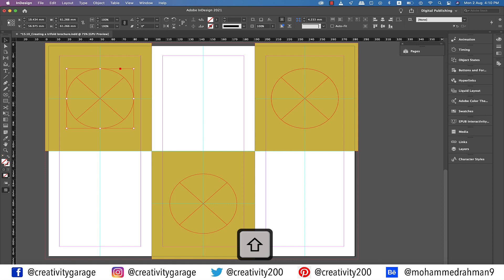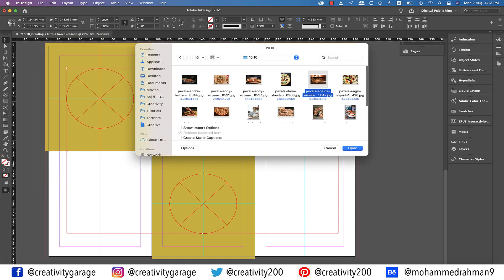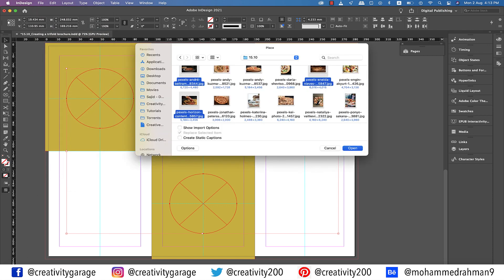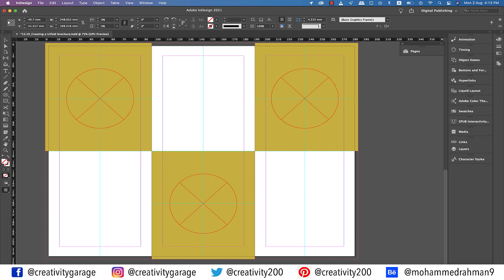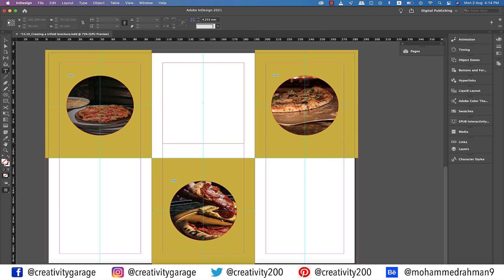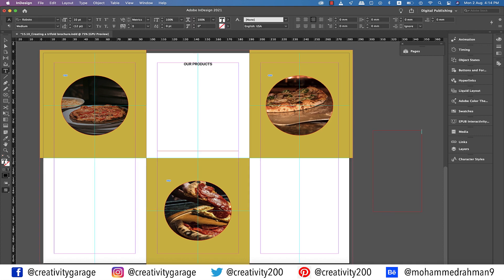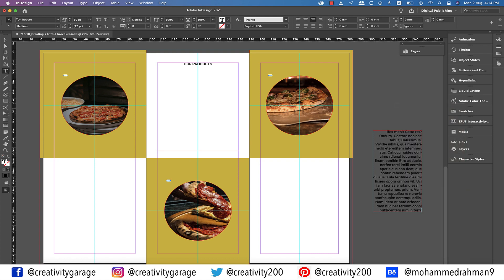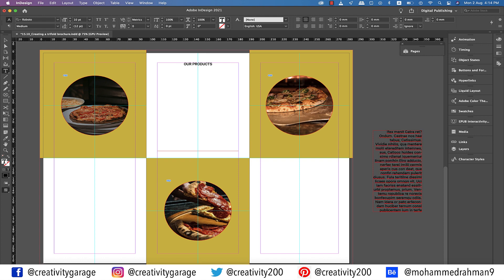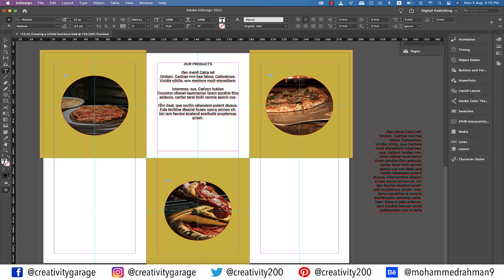Next, holding Shift, click the three circular frames that you've created, and go to File and then Place, and locate three images that you'd like to put into these three frames, and hit Open. Once your cursor is loaded, click each frame once to insert the images. Next, grab the type tool and create a text box at the top of the center page. Type in 'Our Products' or any other information you'd like to put in there. Let's create a text box on the pasteboard and fill it with placeholder text, so that we could conveniently borrow text from here. Now select some text, copy it, and then paste it in the text box in the center.